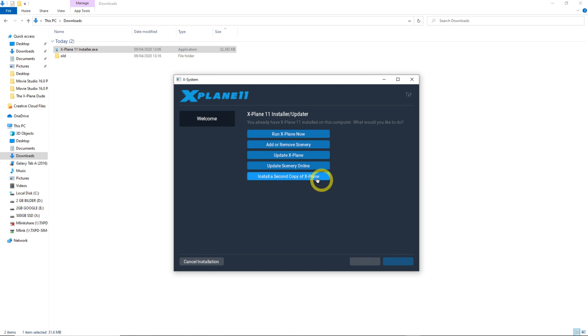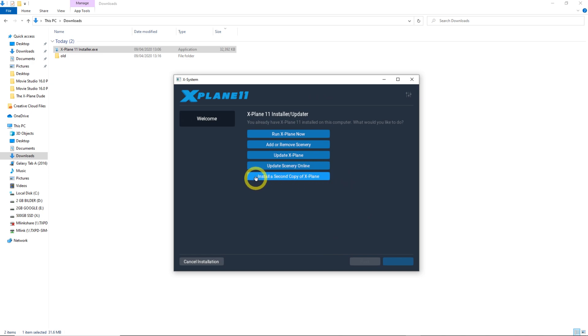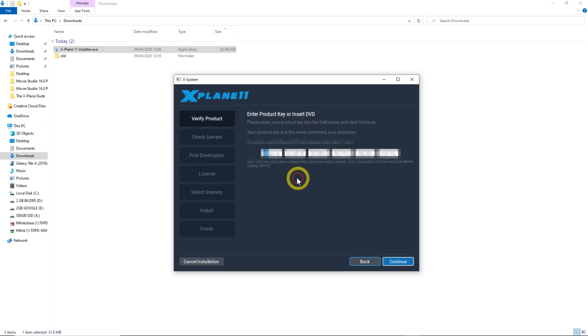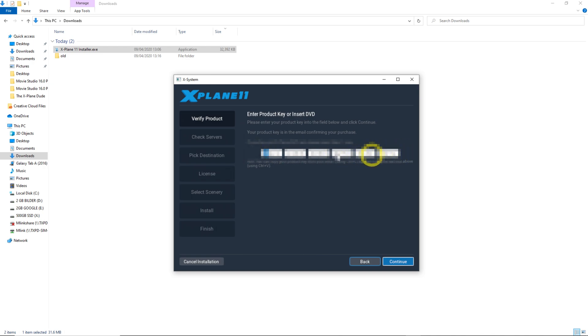As I have already a copy, I can do a second copy. So if you want to do beta version, you can click install a second copy. If this is the first time you do the installation, you will have a sentence saying install X-Plane, not the second copy. The key you will get from X-Plane when you buy it will come in your email. You can copy and paste it in here. I blur it out or black it out so you cannot see my key.